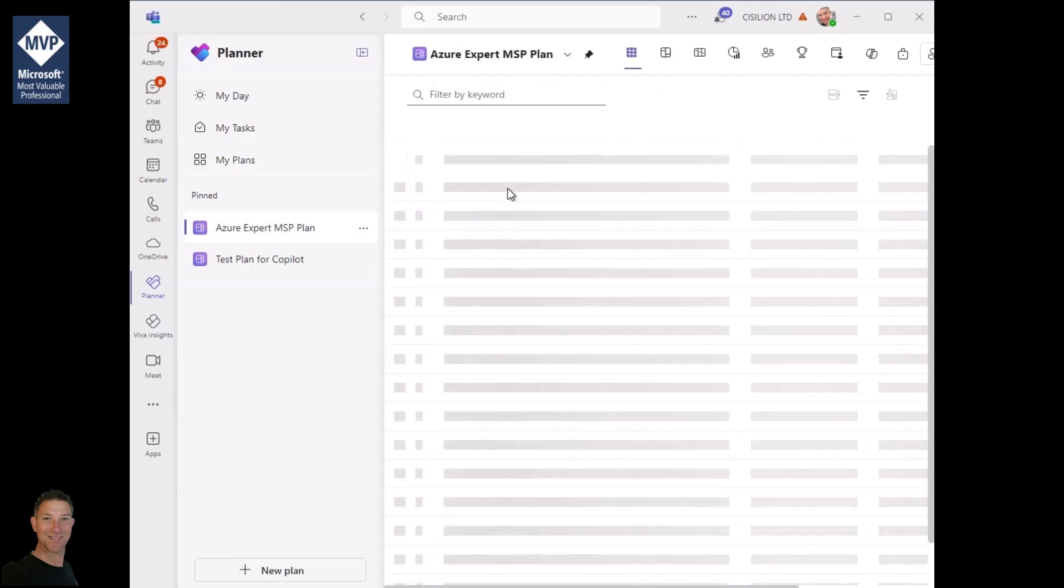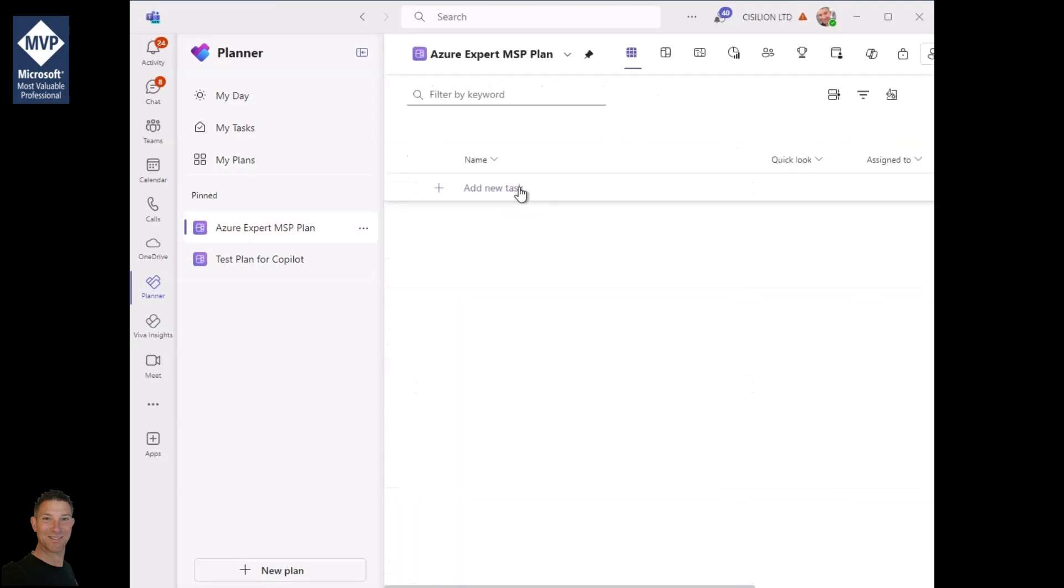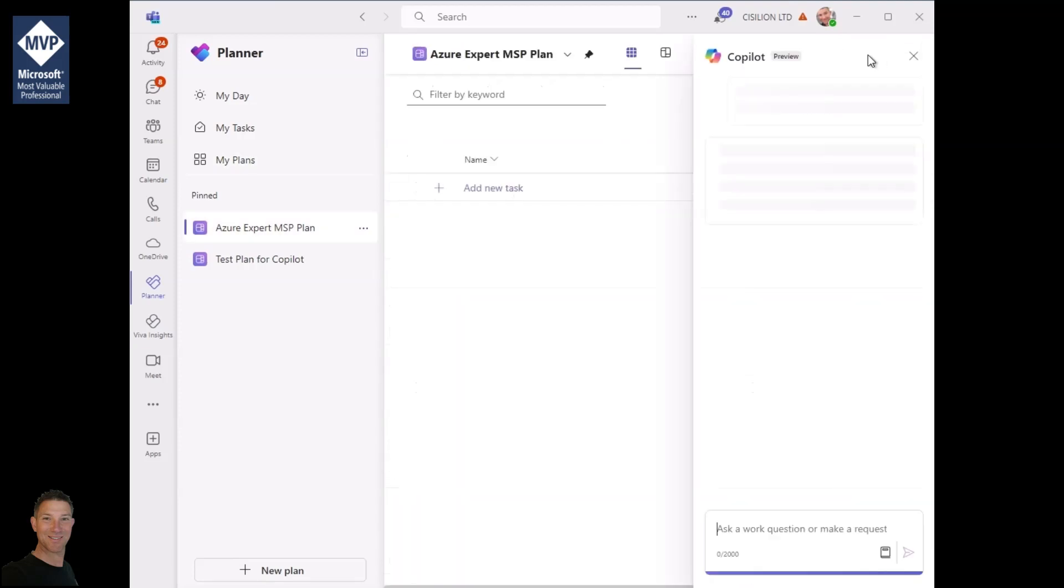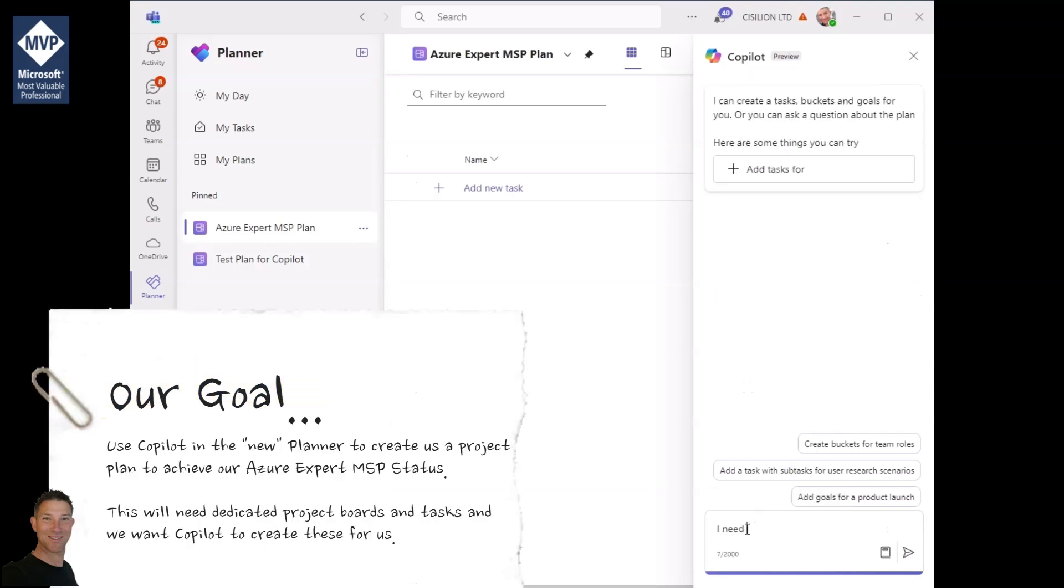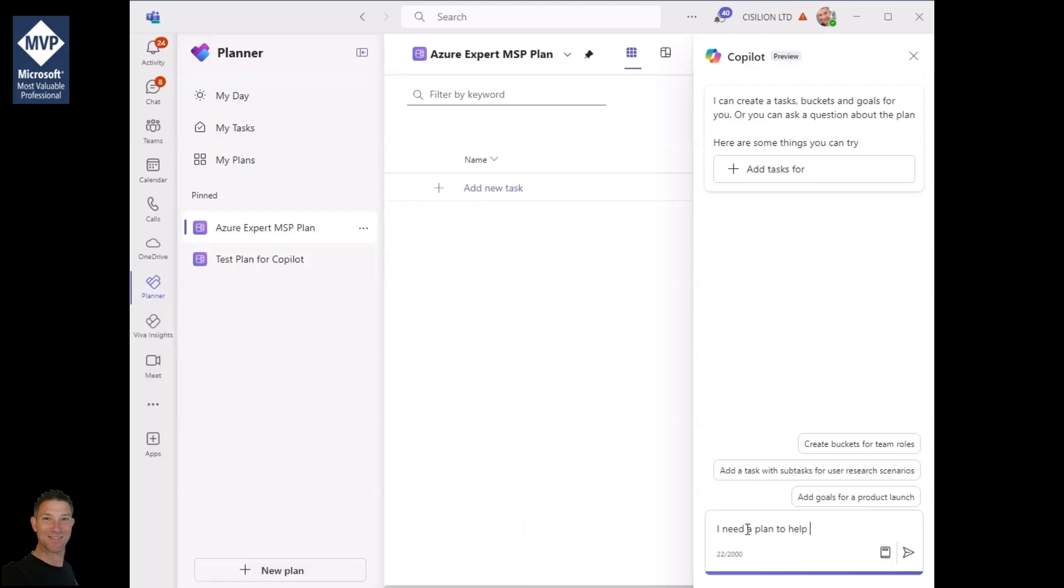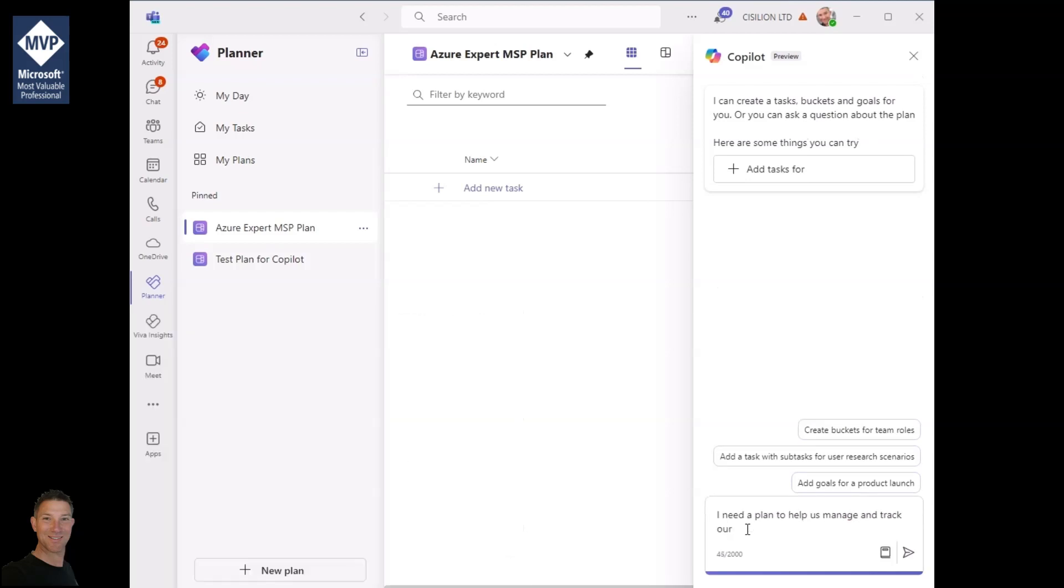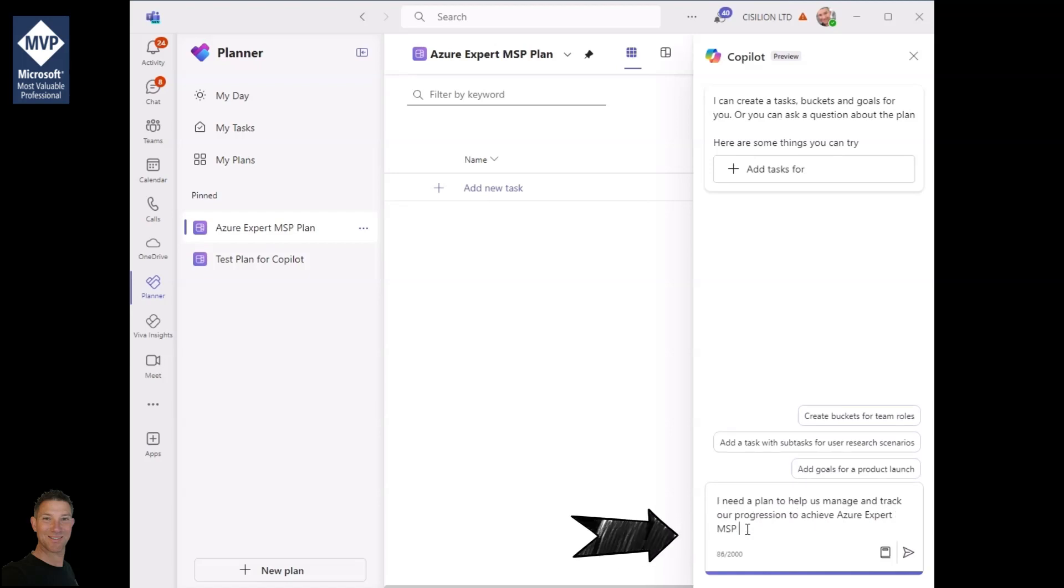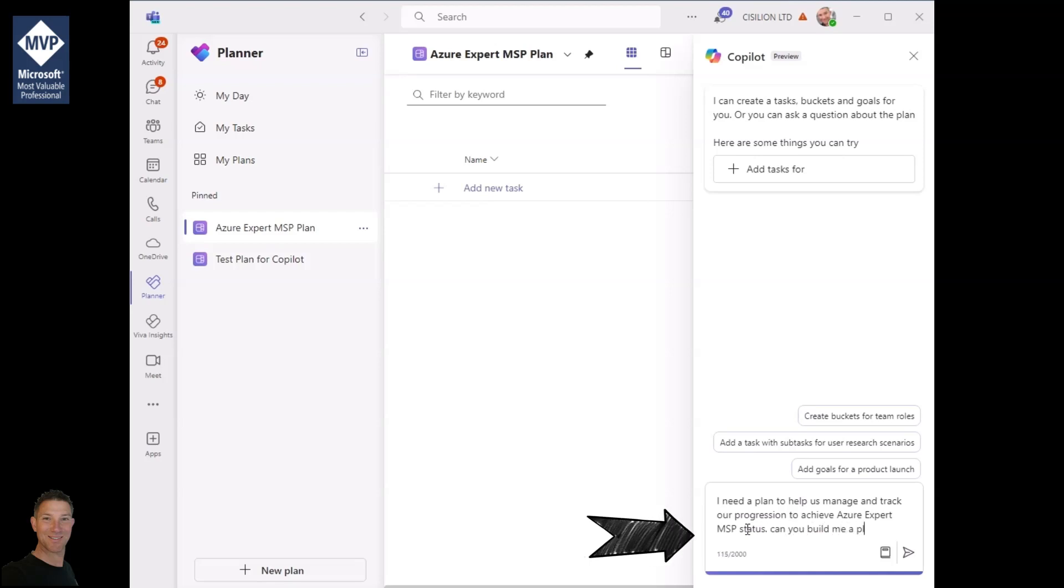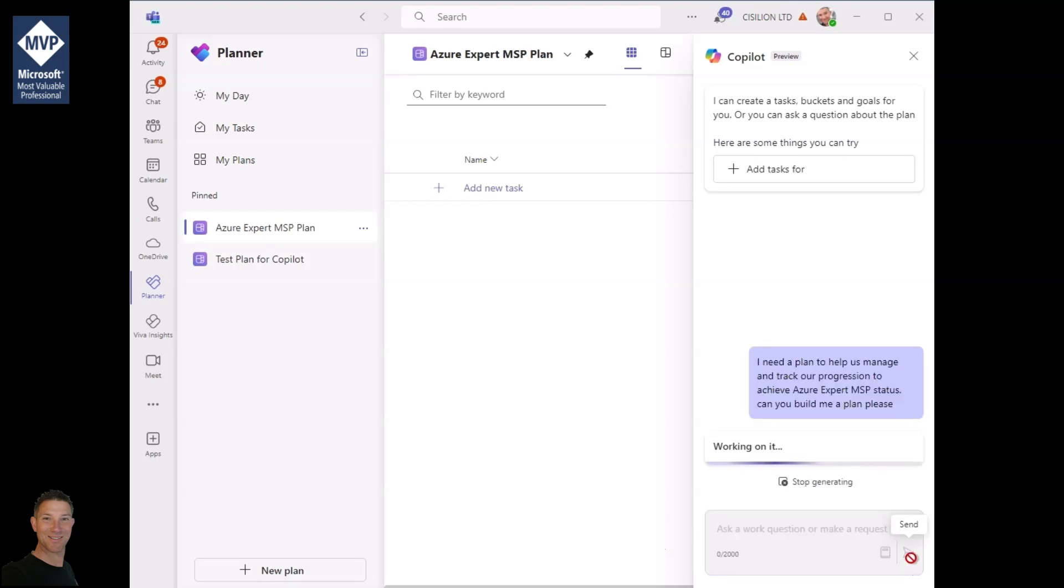Once the plan is assembled we can open the plan. You'll see there's not very much in this so I'm going to head over to Copilot and I'm going to ask Copilot to essentially build the plan for me. We're going to type in our prompt and click the go button.